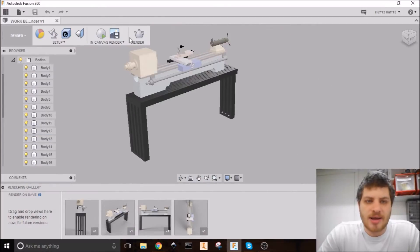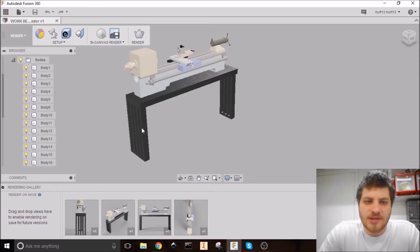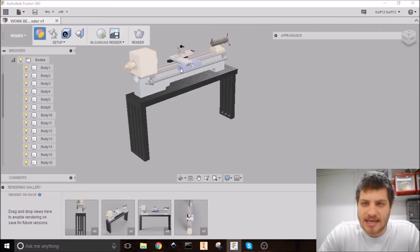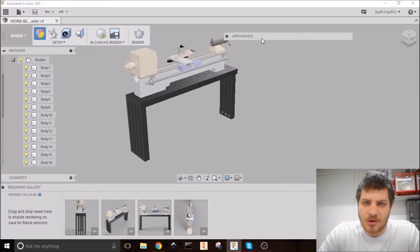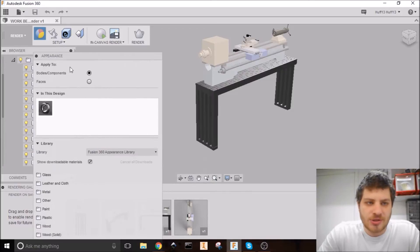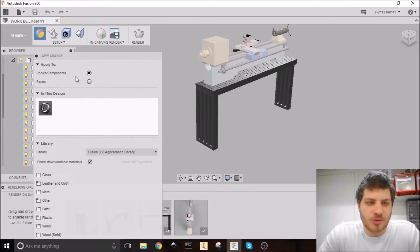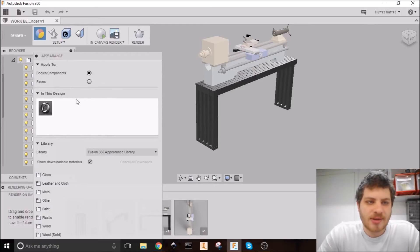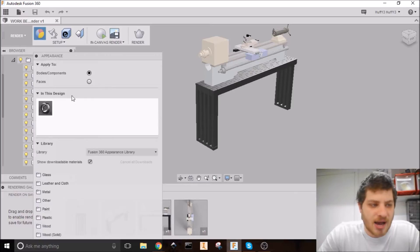So we need to start off by assigning materials to all these different parts here. So we're going to go up here and click appearances or the hot key for that is A. And that opens up this box that we need to drop down here. You can do materials or appearances onto a face or the whole component. Generally, I do most things by components. But there's times where you're painting three sides of a box or something that you want to do faces.